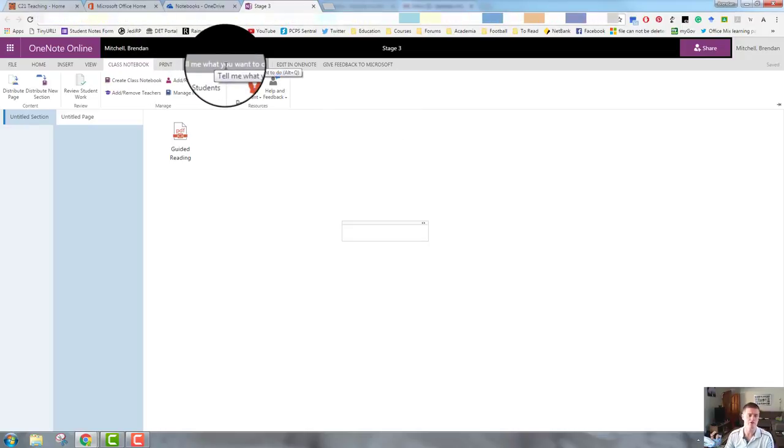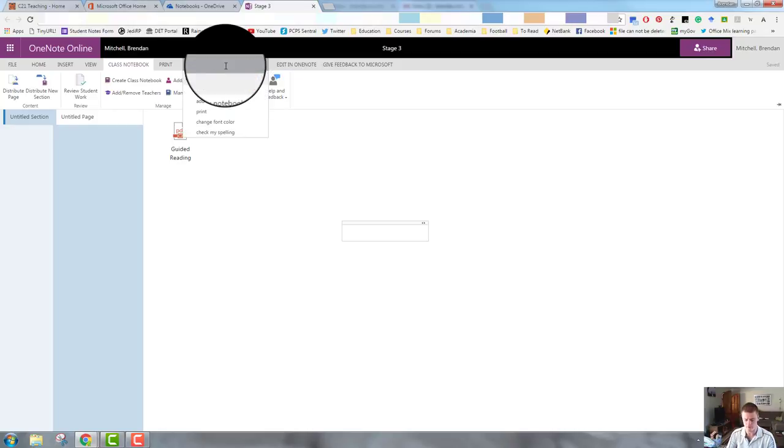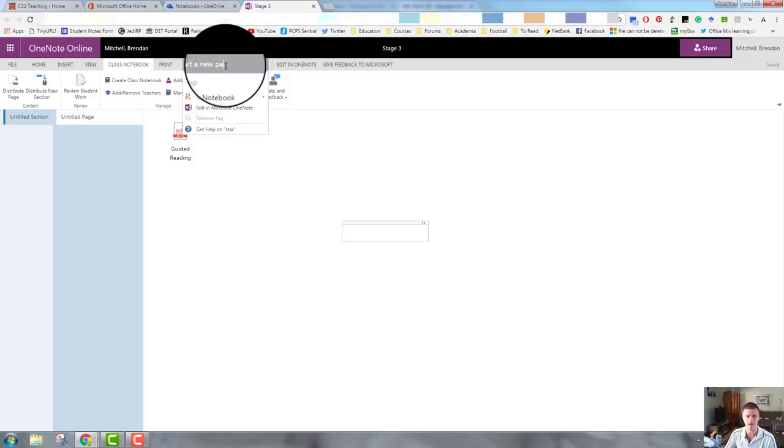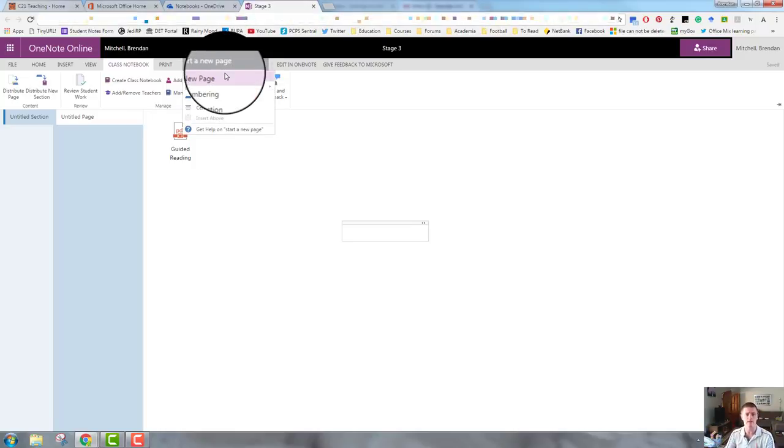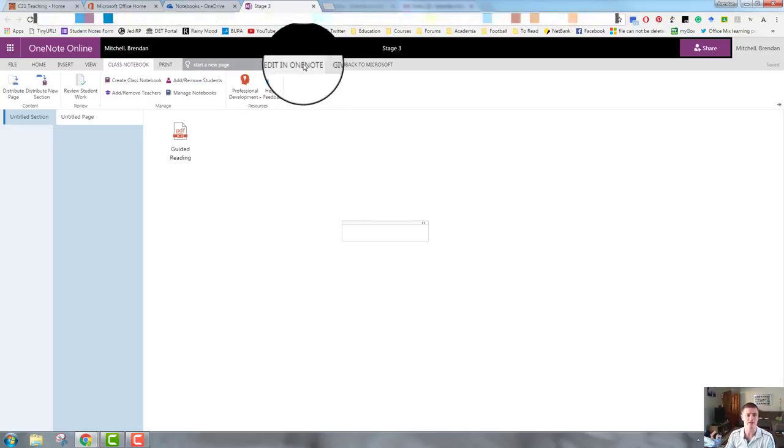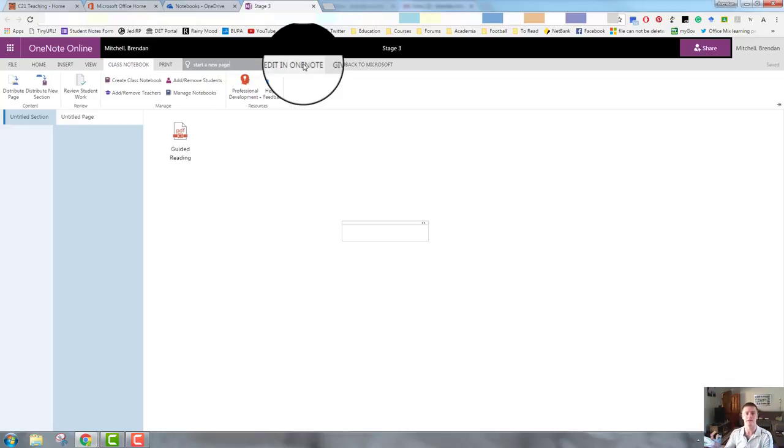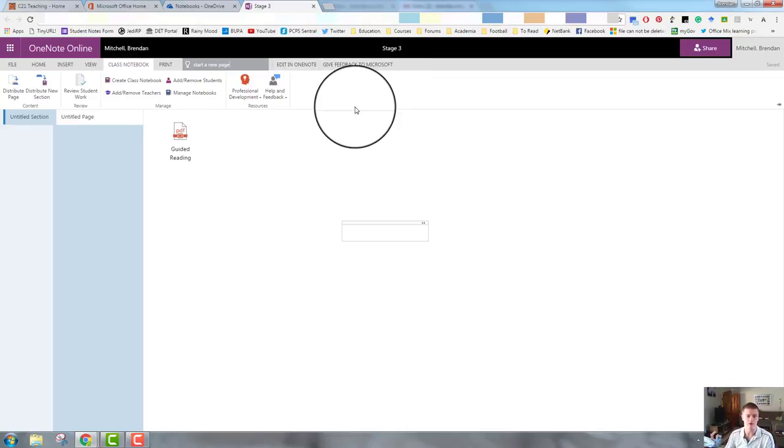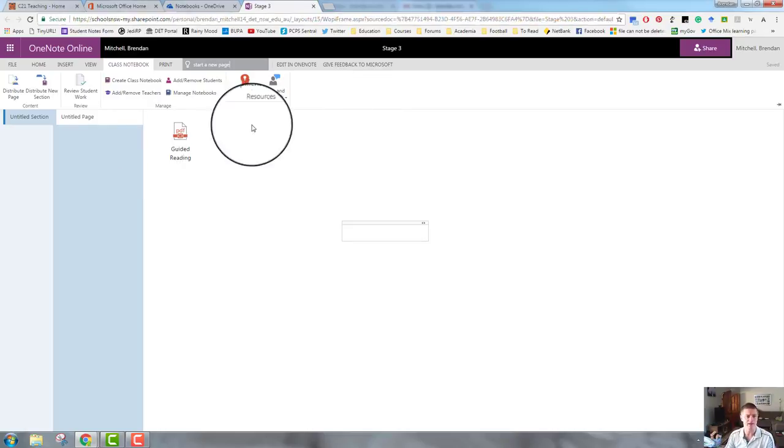This one here allows you to type in what it is you want to do and OneNote will bring up some suggestions. So for example, I want to start a new page and you can see that it slowly predicts what you're trying to do and gives you some options to click on to do that. The edit in OneNote, that will actually open the desktop app of OneNote and will open this notebook within the desktop app and give feedback to Microsoft is fairly straightforward.